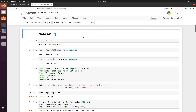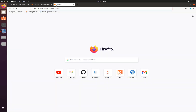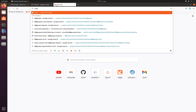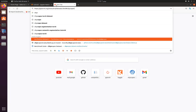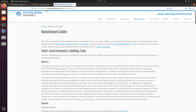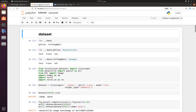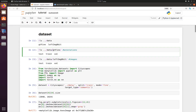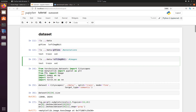First we will see how to download the dataset. For that we will go to the Cityscapes website and from there we will download two datasets: one is the annotation dataset and the other is the image dataset. For the annotation dataset we will download the gt_fine folder, and for the image dataset we will download left_img8bit.